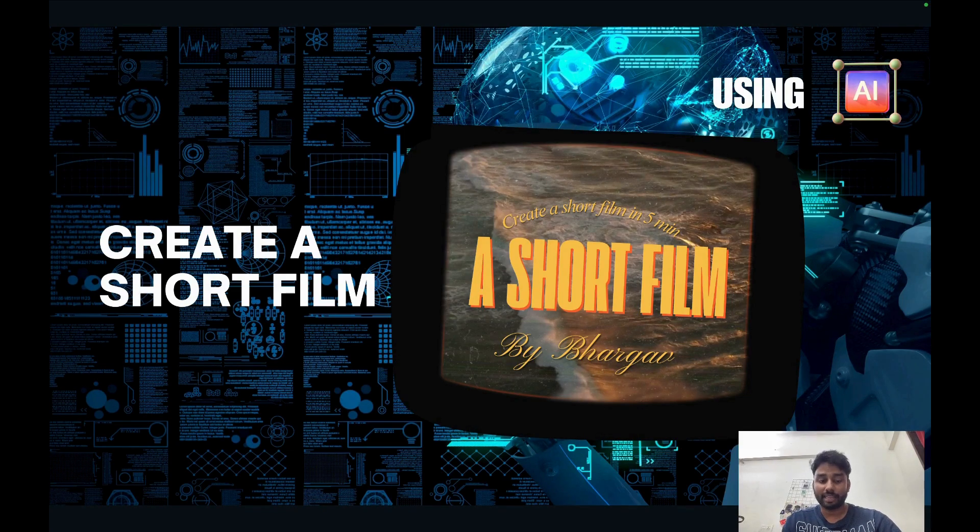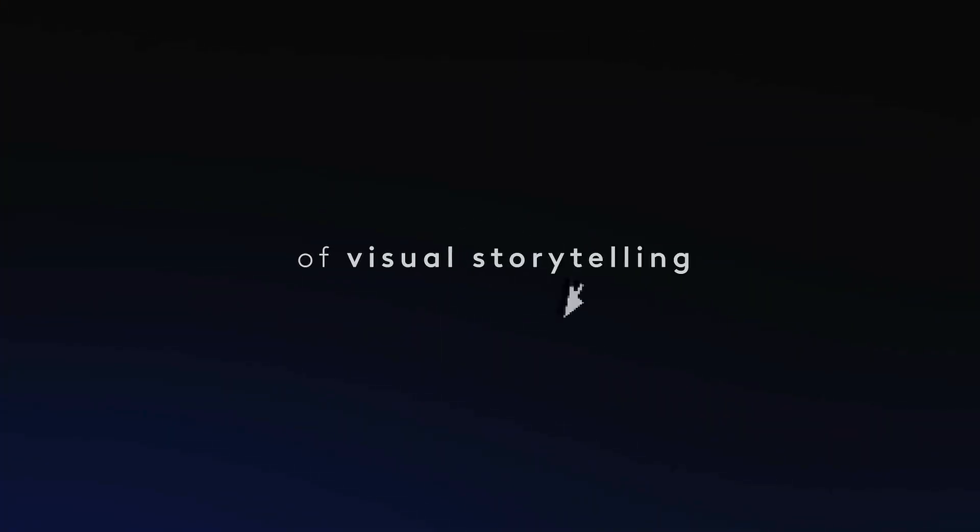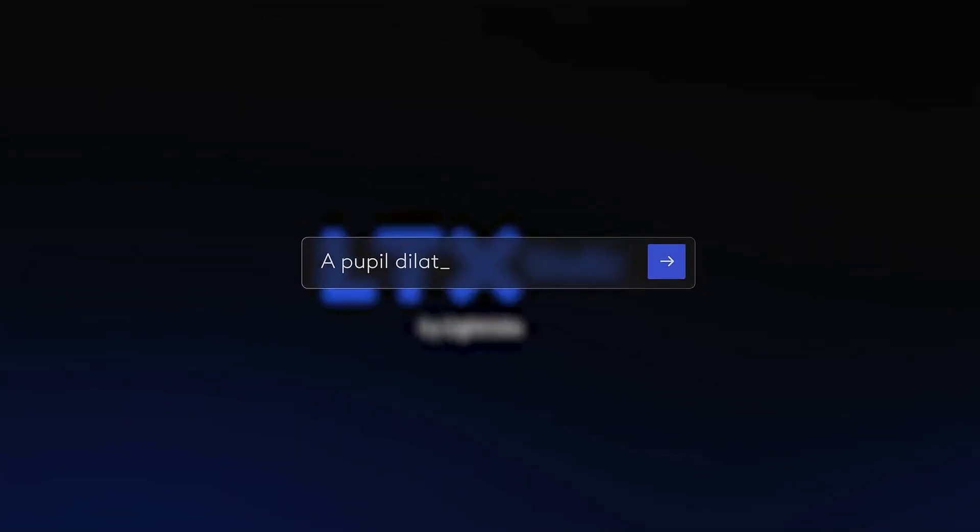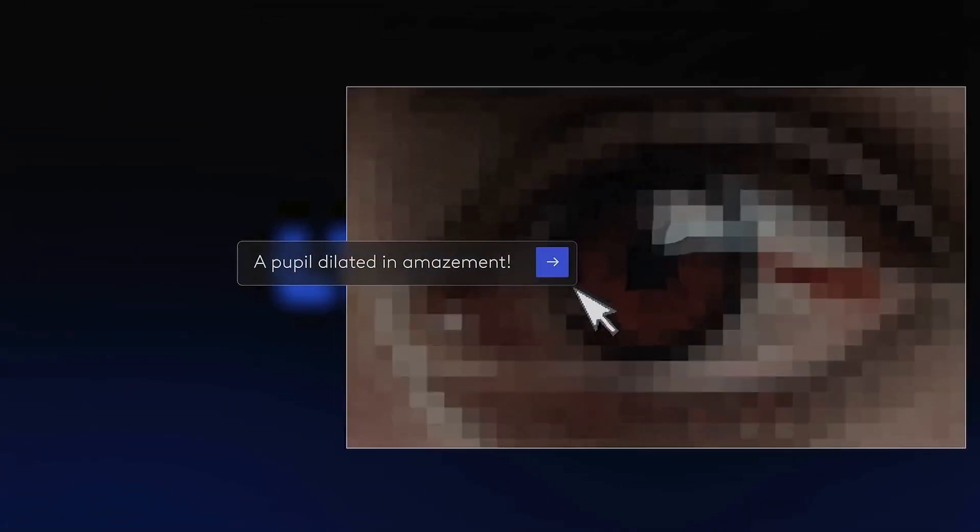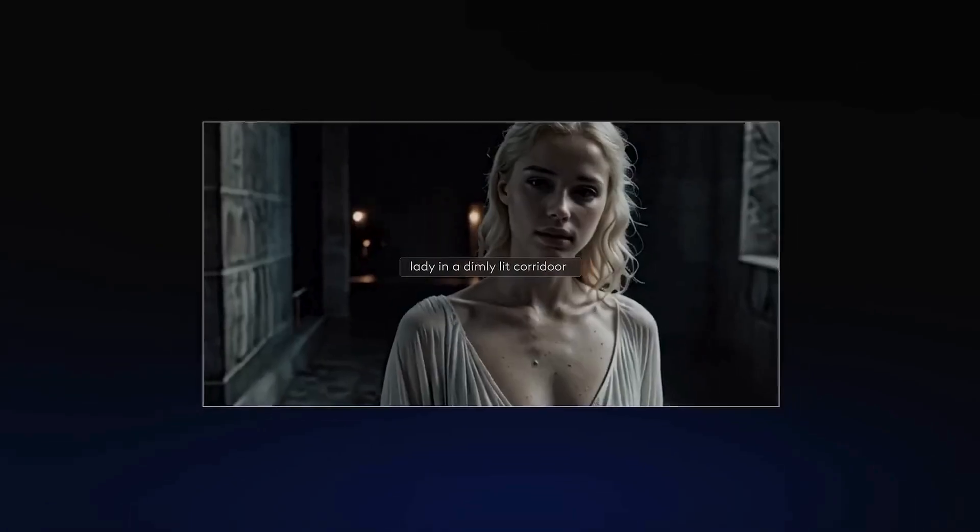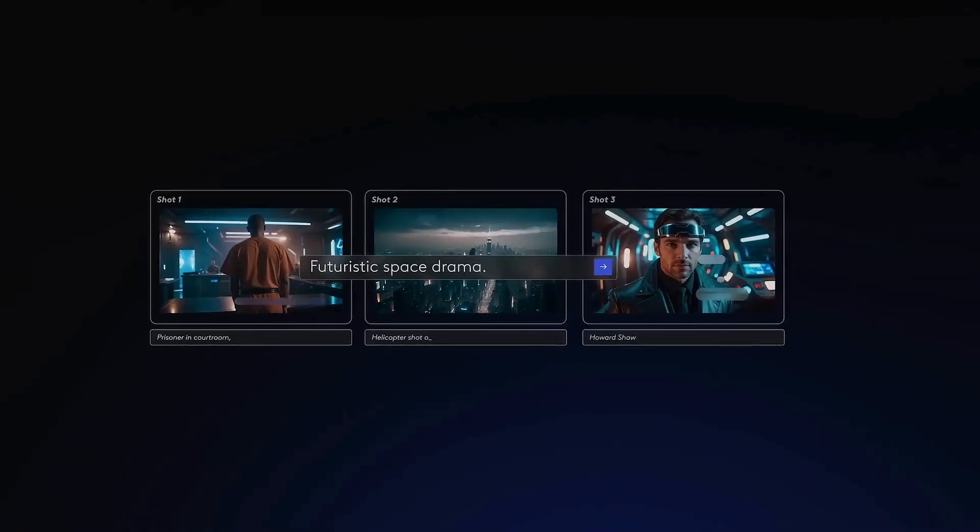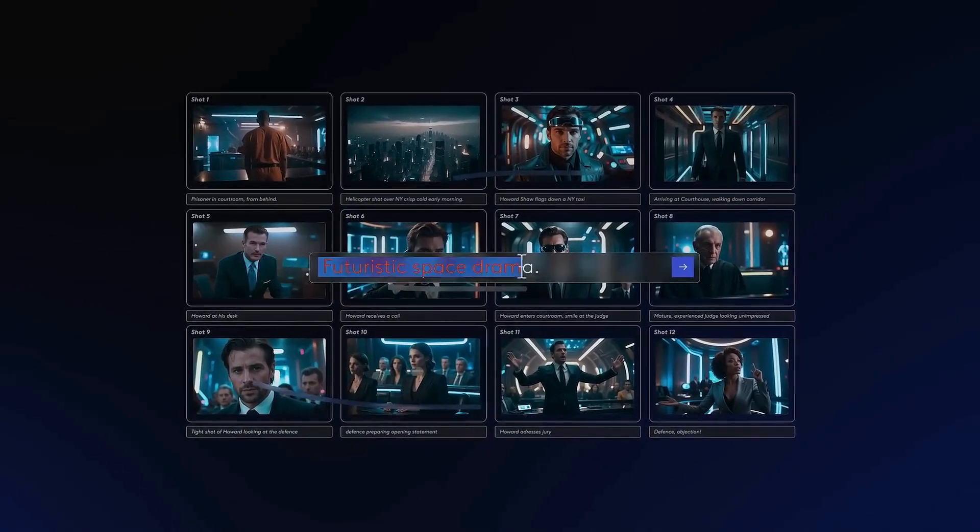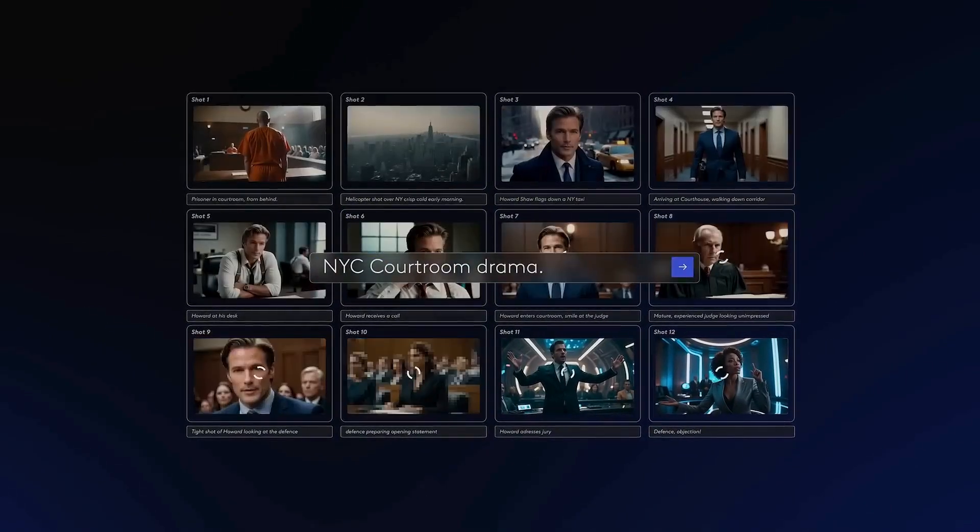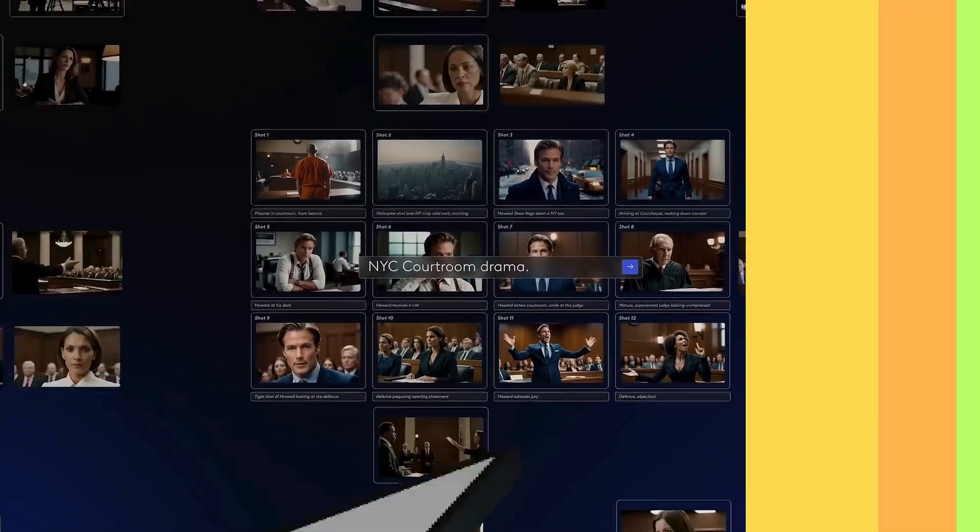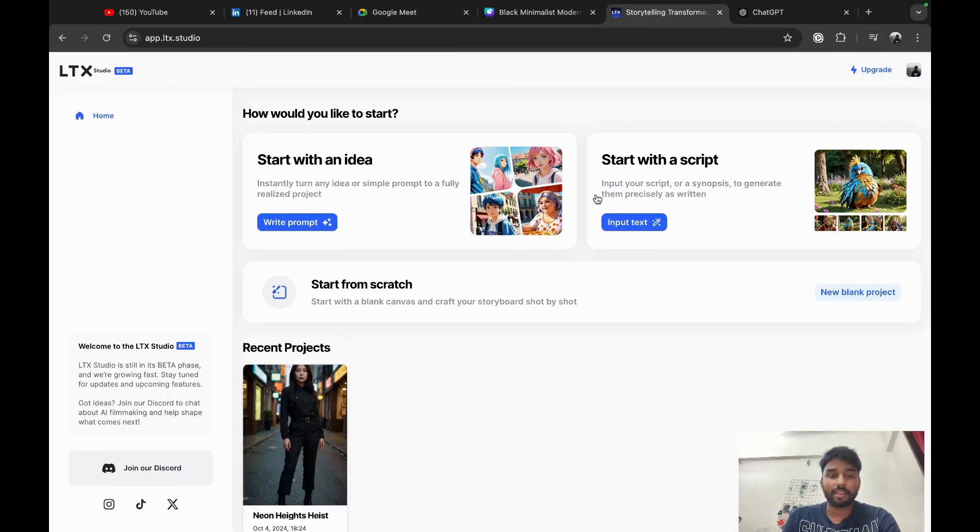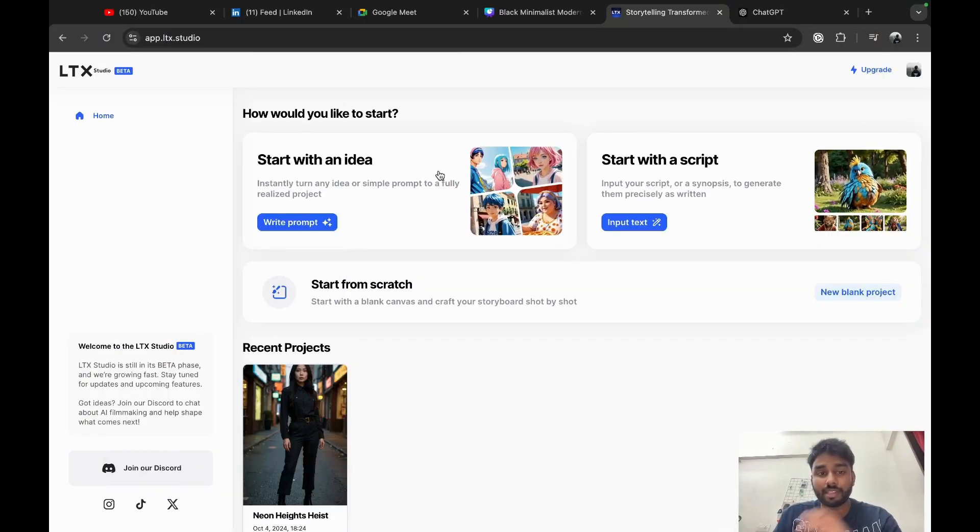It's called LTX Studio. So LTX Studio is an AI platform that could turn any text prompt into a complete video, but it's like nothing you have ever seen before. From ideation phase to the final video, I think no other tool is doing this right now at the moment.